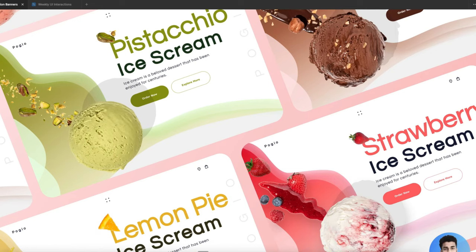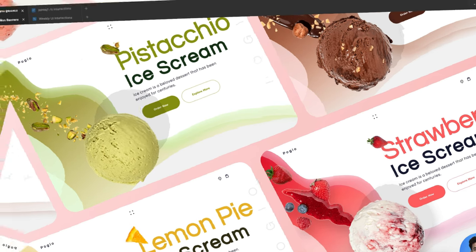In this video I will show you how you can design a creative ice cream website design in Figma, and how you can create creative layers. I will show you everything in this video, so stay tuned.